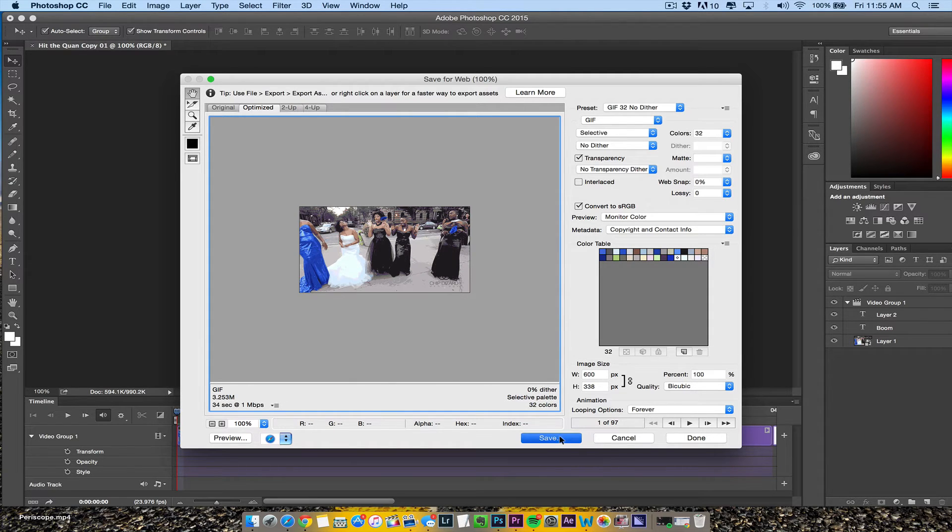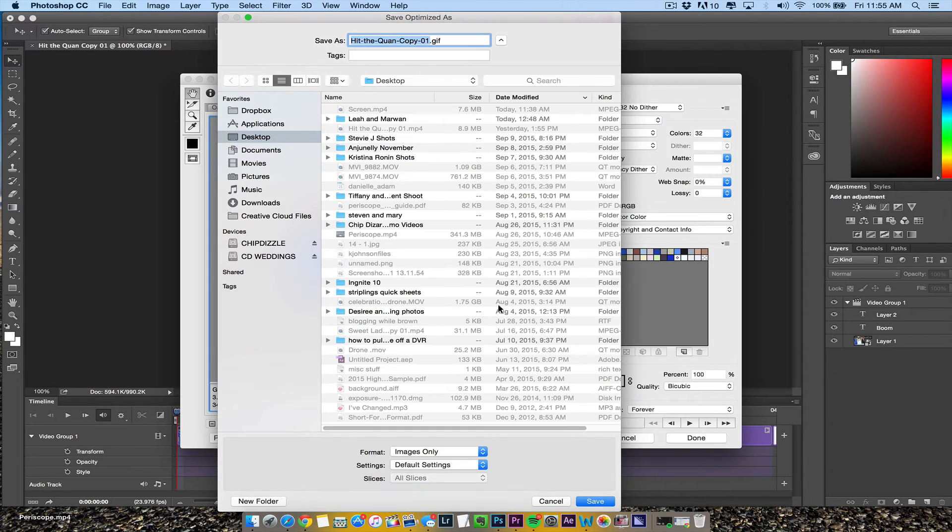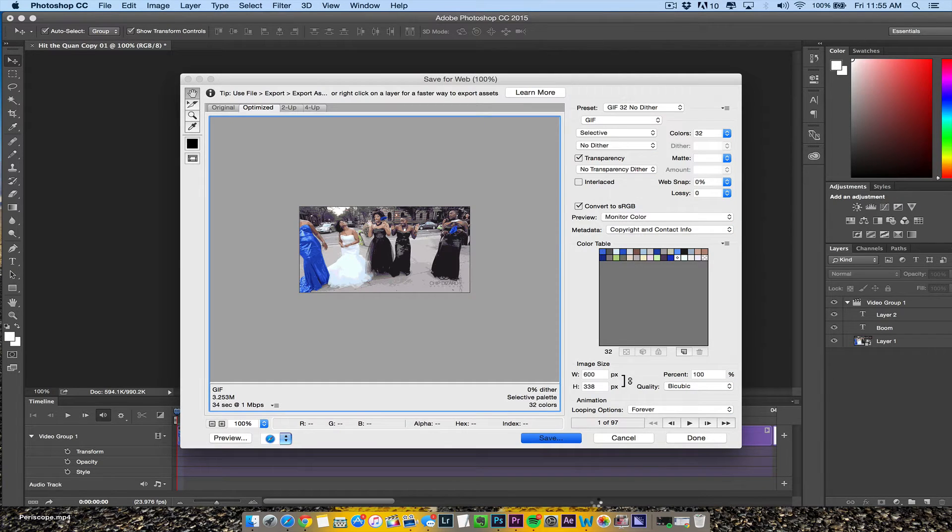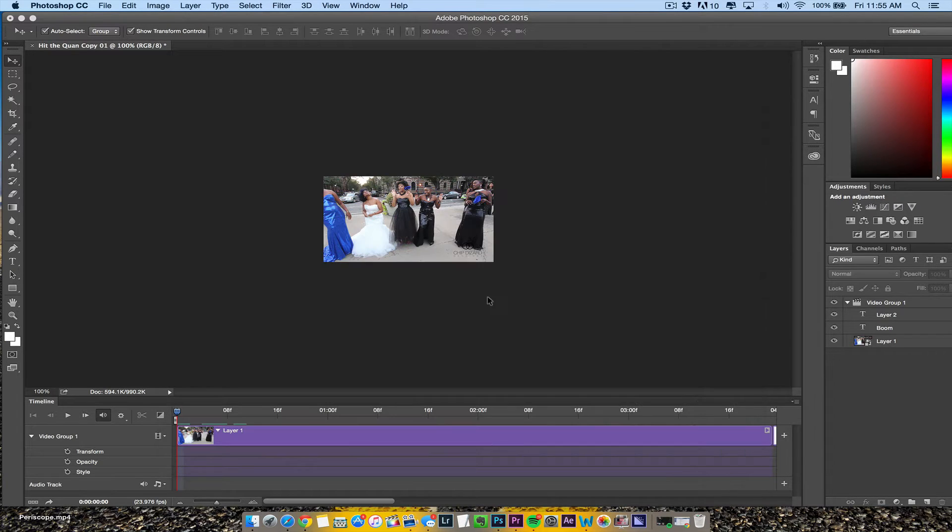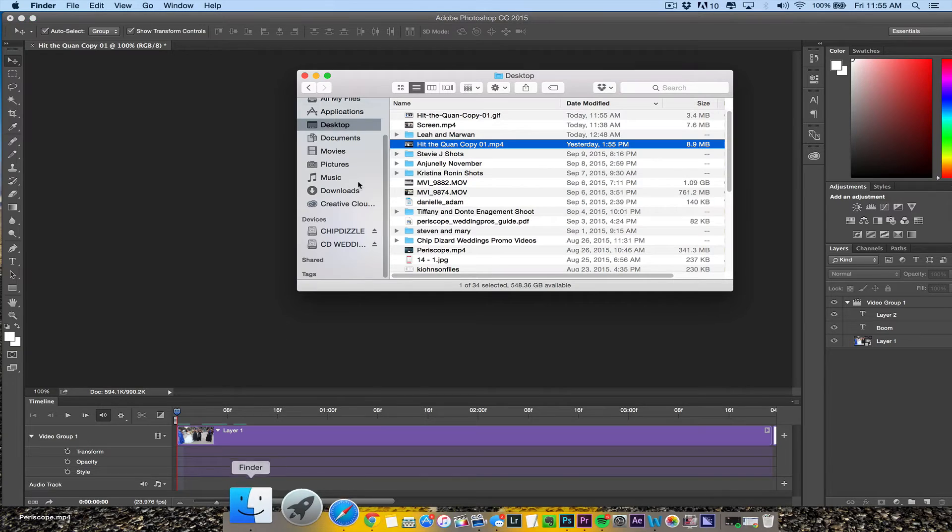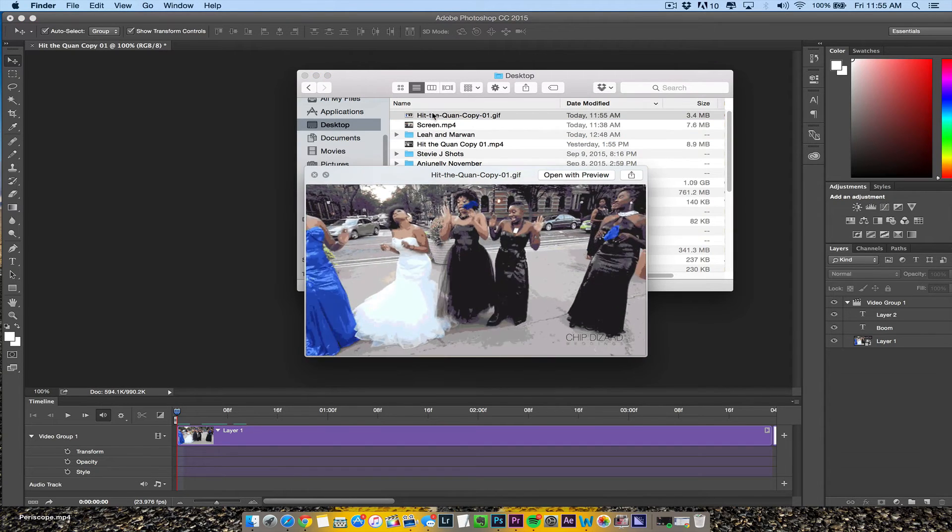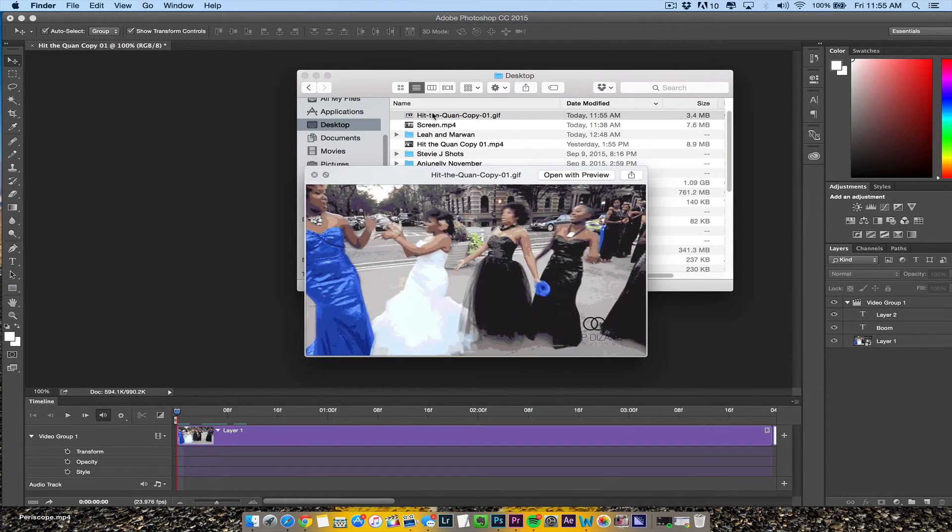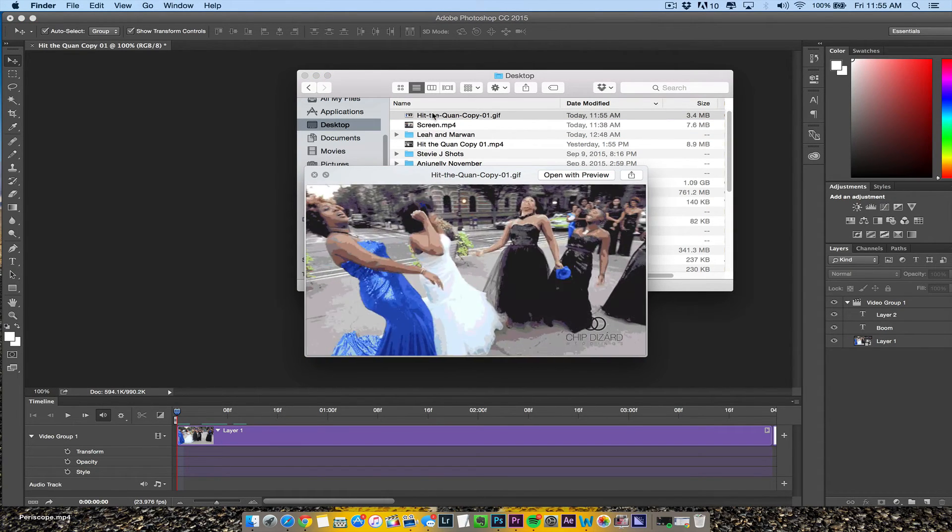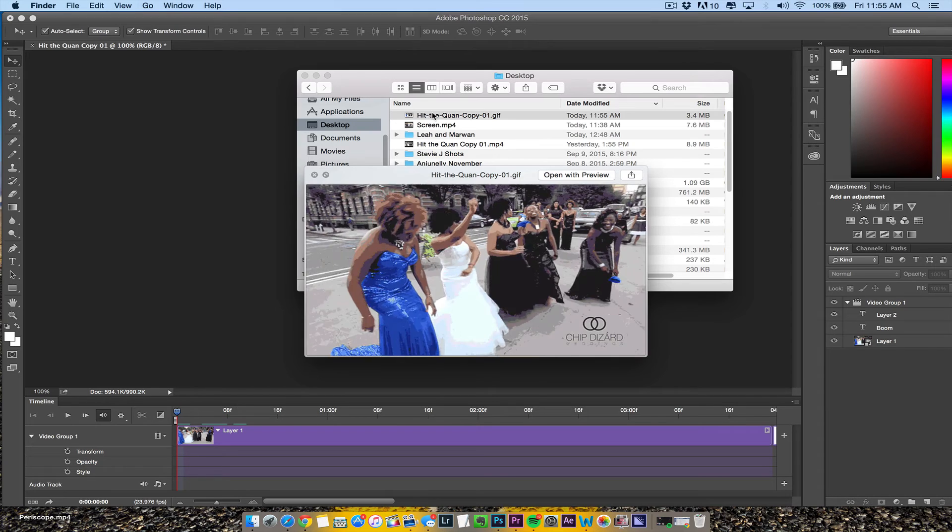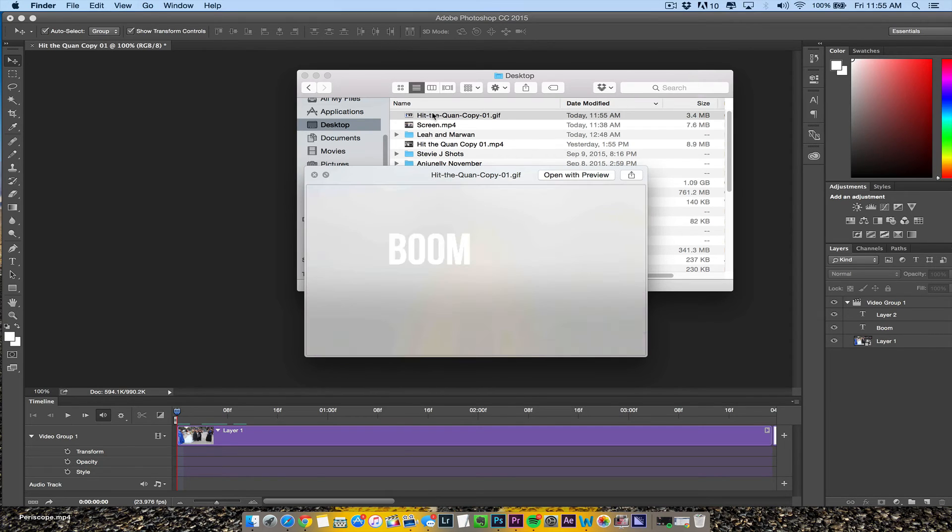Then we're going to hit save. Once we do that, we're going to play it right here. Okay, that's a GIF, and it says boom at the end.